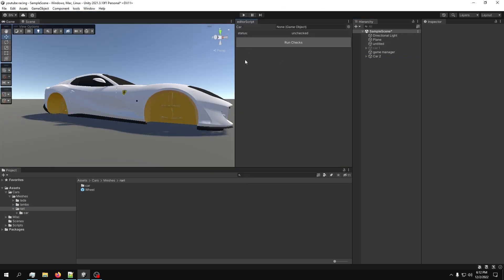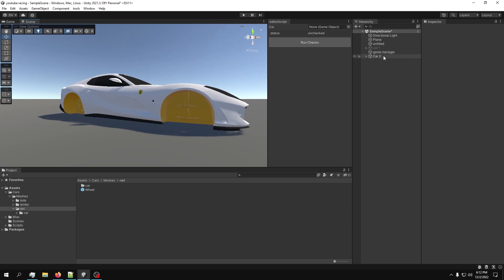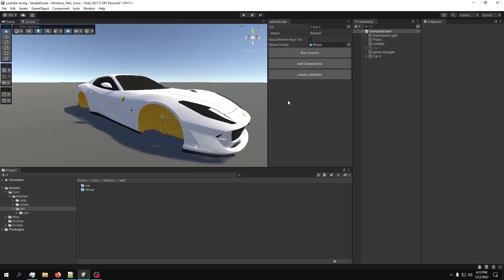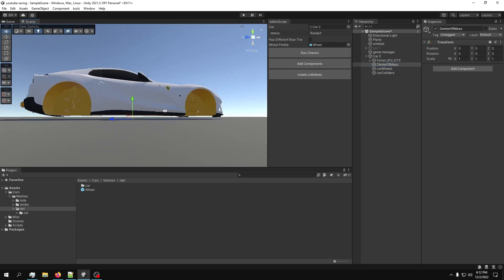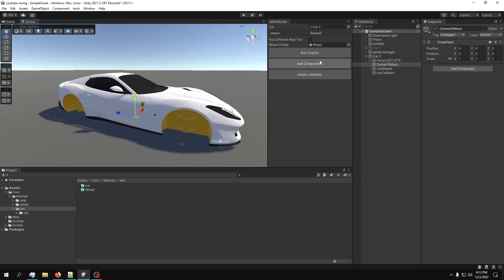We've got our wheel. Make a prefab of the wheel, delete this wheel, and go to your vehicle creator - you can dock it or not, it's up to you. Take your car, put it inside the slot, take your wheel, put it inside the wheel prefab slot, and run checks. Everything should be ready. Now we have a rigid body, but it has created a center of mass that is not where it should be.